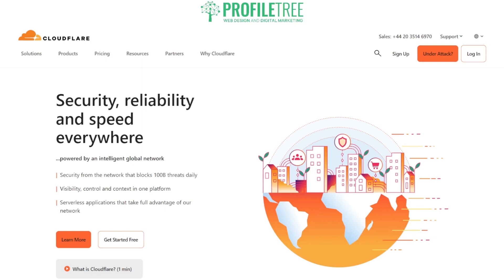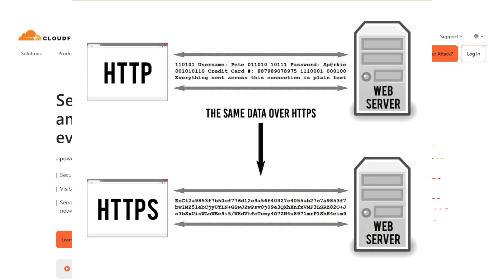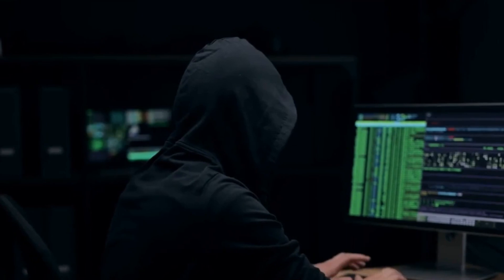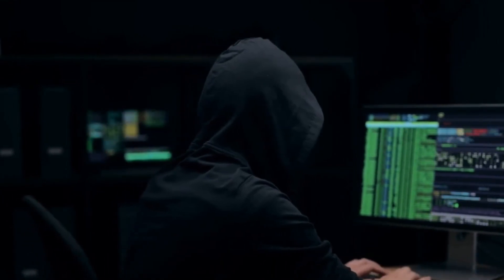Security certificates enable encryption of data transmitted between the user's browser and the web server. If you don't have encryption, it shows as HTTP, but if you do have encryption, it shows as HTTPS — the S stands for security. This encryption ensures that sensitive information such as login credentials, personal data, and financial details are protected from unauthorized access or interception by malicious actors.